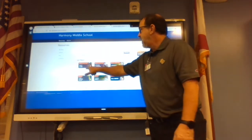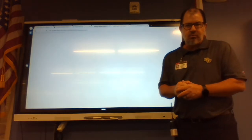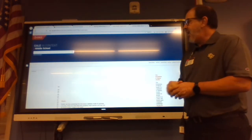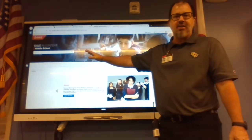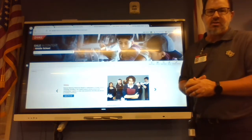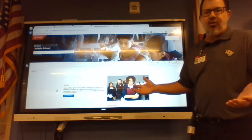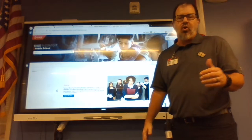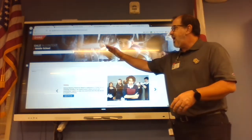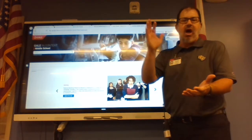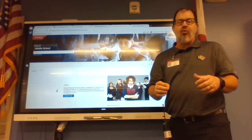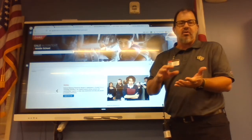The first is Gale in Context Middle School, and it is set up just like any search engine — kids can jump right in, they know how to use this. If you're looking for information on sharks or the American Revolution, type that in and it has unbelievable amounts of information at your fingertips.